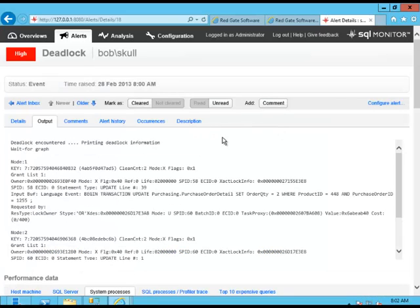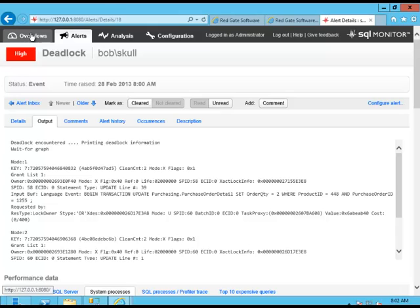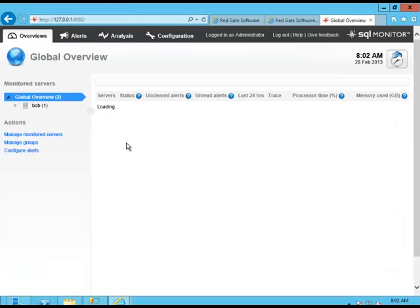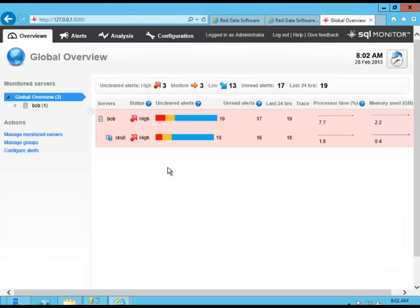And it's all available right here from SQL Monitor, and it's built right into the tool. There's nothing you have to do to enable it. This is enabled out of the box.